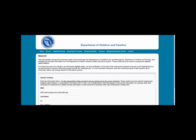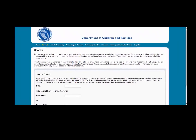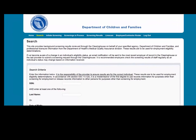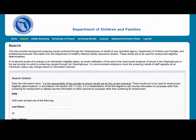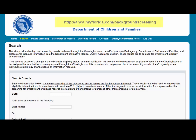Hello. The purpose of this instruction is to demonstrate how to initiate a resubmission in the Clearinghouse Results website. If you don't yet have access to the Clearinghouse Results website, you must first register on the portal and receive access. Please see the Clearinghouse User Registration Guide for registration and login instructions at http://aka.myflorida.com/backgroundscreening.